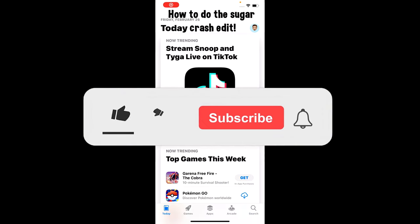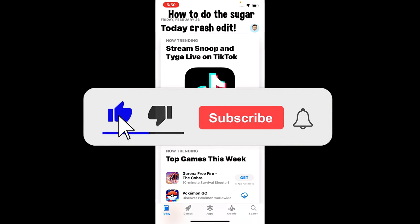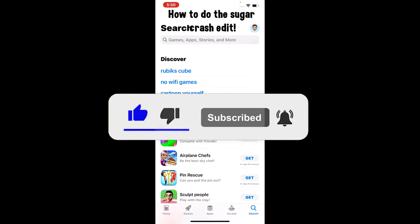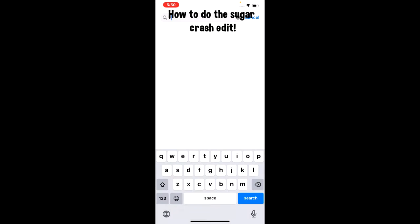Yo, what's up guys. Today I'm gonna be teaching you how to do this trigger crash edit on TikTok. Basically, you want to go to the App Store and download CapCut. Type it in and download it.